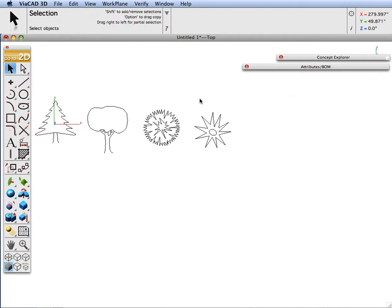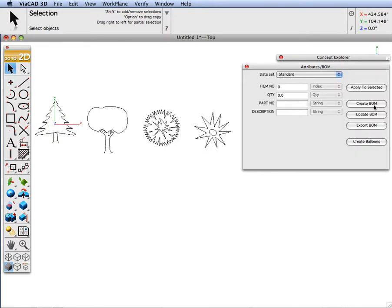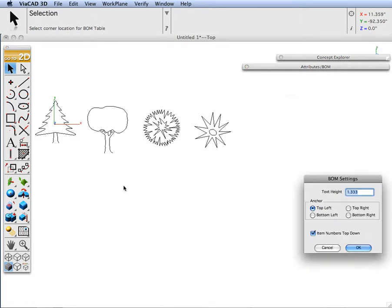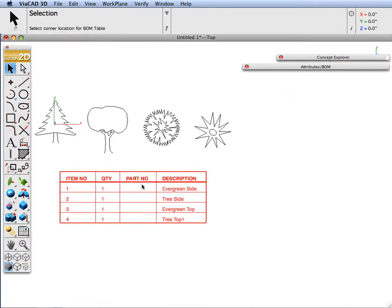So now we have attributes applied to each of them. Now let's create a bill of materials. I am going to create my text height of 10 inches. And it will locate. So we have made our table.